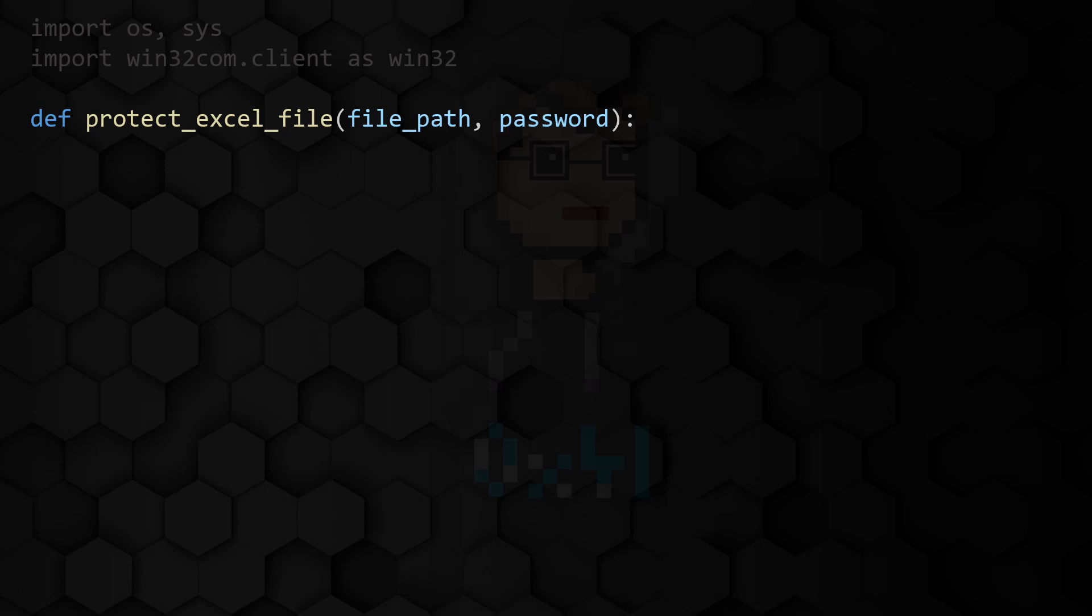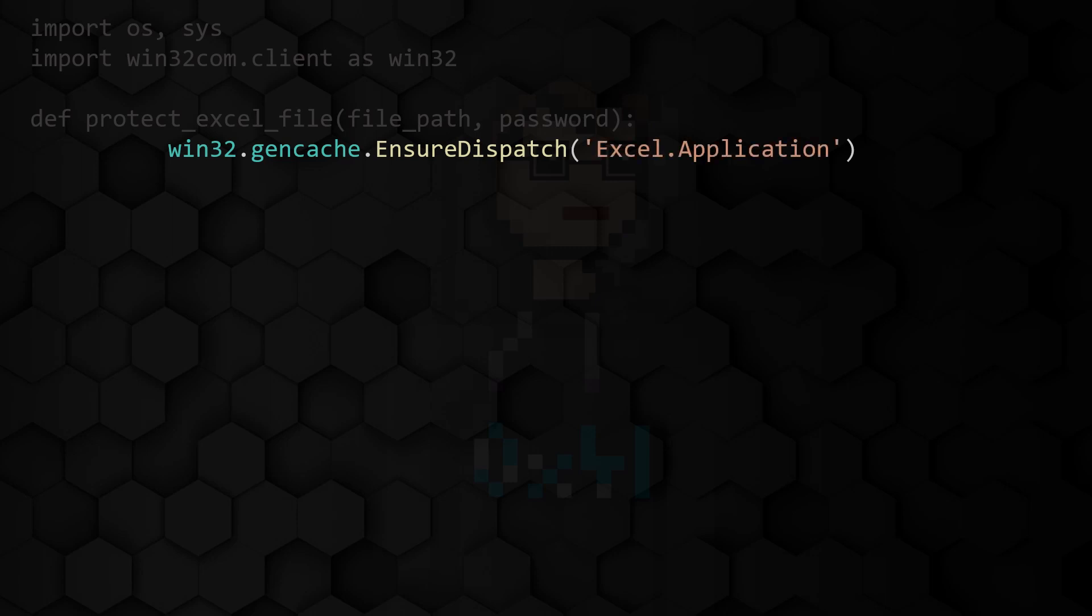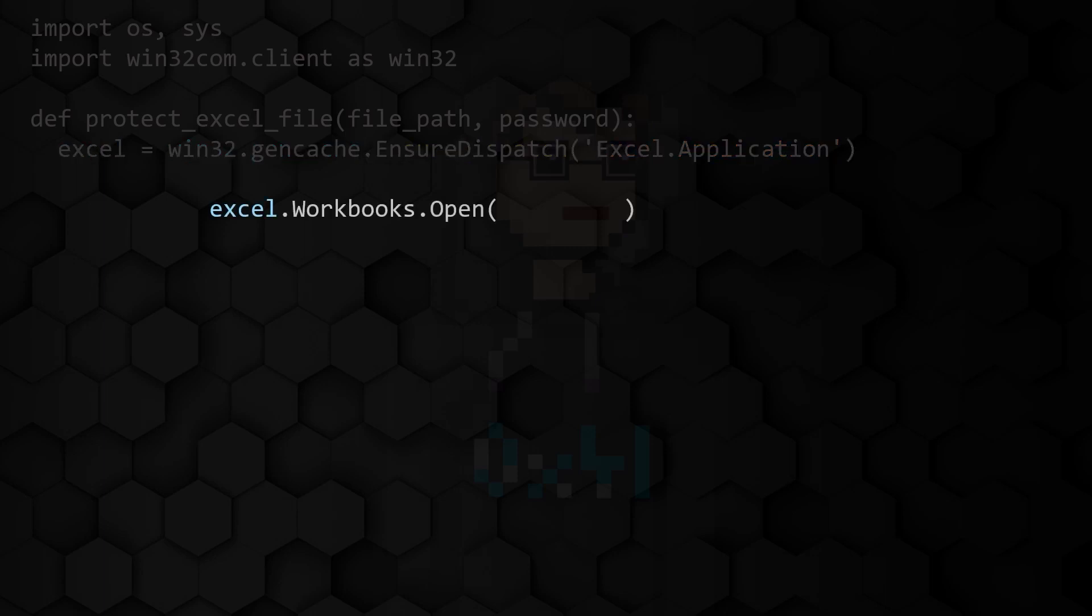Within the function address the Microsoft Excel application with Excel.application. Save the handle to a variable called Excel. Call the open method on the handle and pass the path to the file to be opened. Save the result in a variable called workbook.